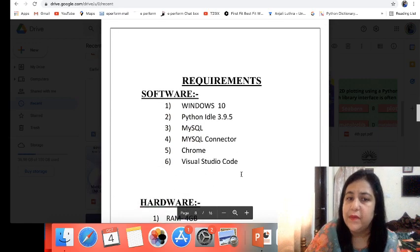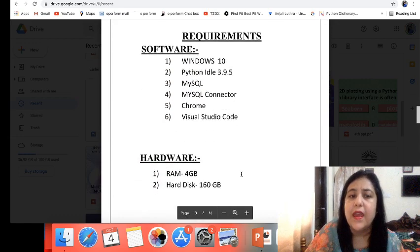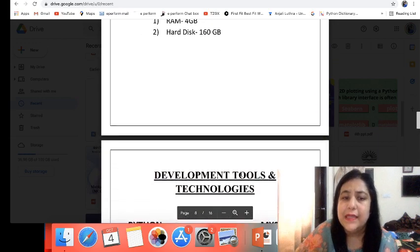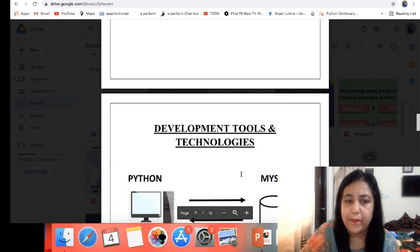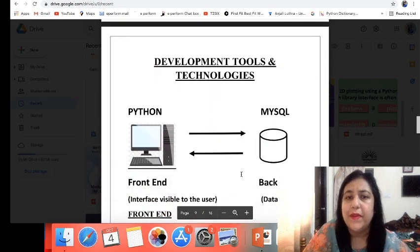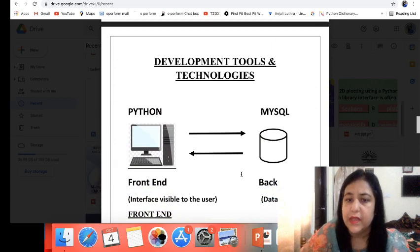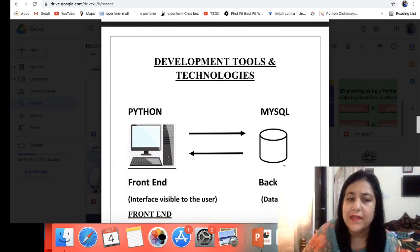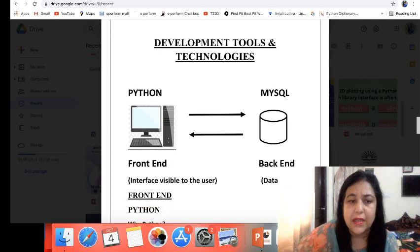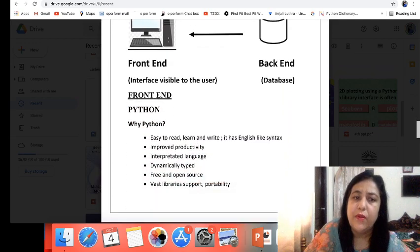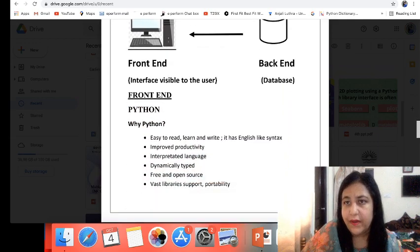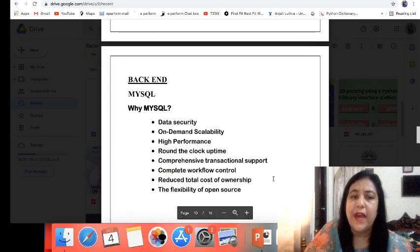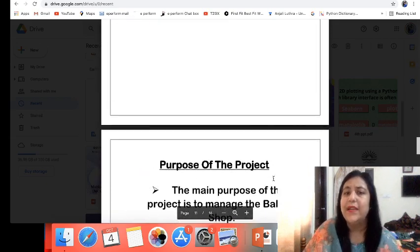Then you will tell the software requirements and hardware requirements — these are generally the same in all projects. You also have to tell what development tools and technologies you are using. We will use Python as a front-end and MySQL as a back-end. You need to give a description about why you have selected Python as the front-end and why you have selected MySQL as the back-end.